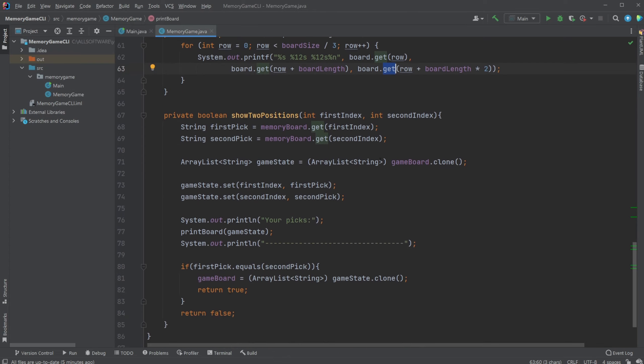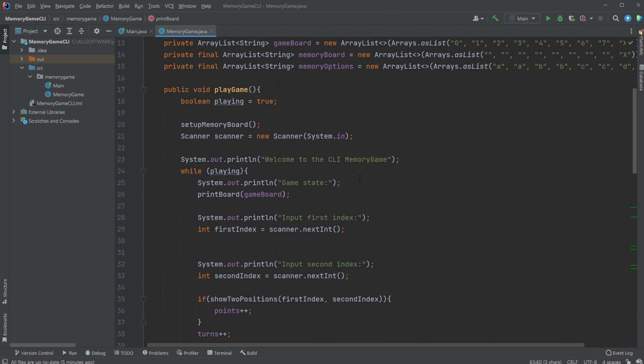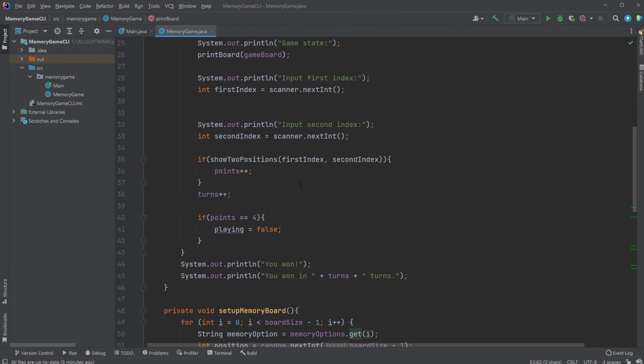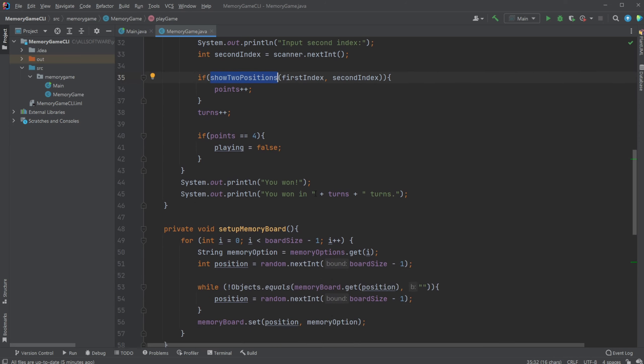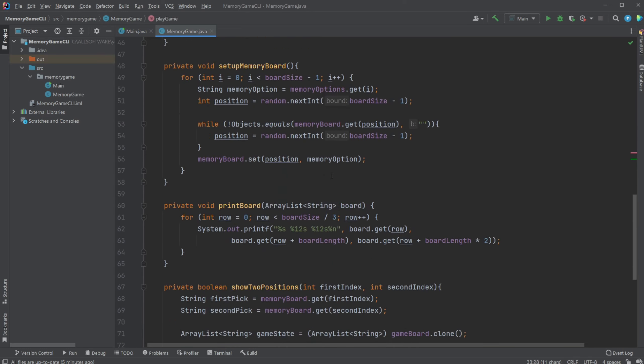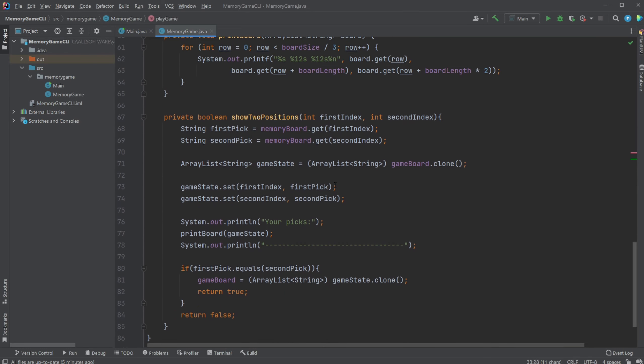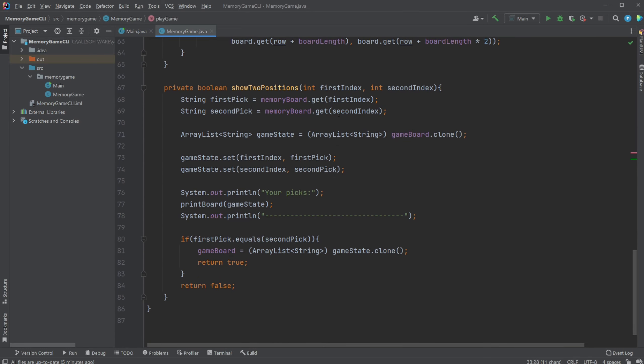And then lastly the other method which is kind of interesting is that we have a show two options which takes our two indexes from our scanners as our input as our parameters. It then simply extracts these two picks from our memory board which is kind of like the solution which we just created before.